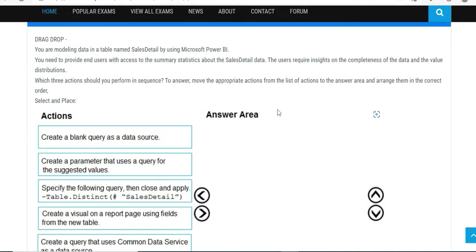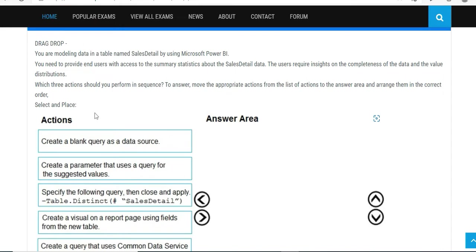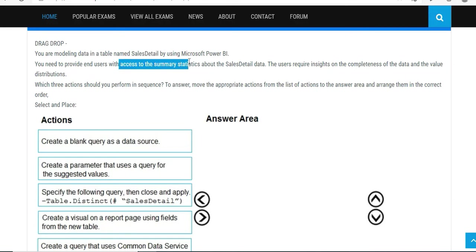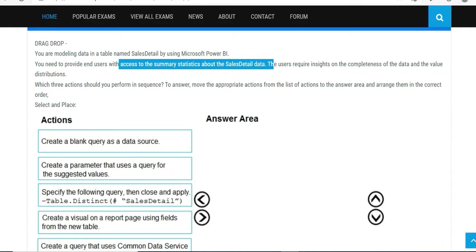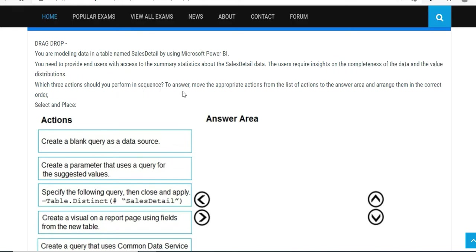Next question - these are like drag-and-drop options. You are modeling data in a table named Sales Details. This is a detail table by Microsoft Power BI. You need to provide end users with access to summary statistics about the sales data. So it's like a summary table. If you have an order table with all the different columns like region, address, customer ID, customer name, but you have profit and sales as well, you are summarizing that with respect to region. It means the end table would be much smaller because it will be summarized based on the user's request and the completeness of the data.